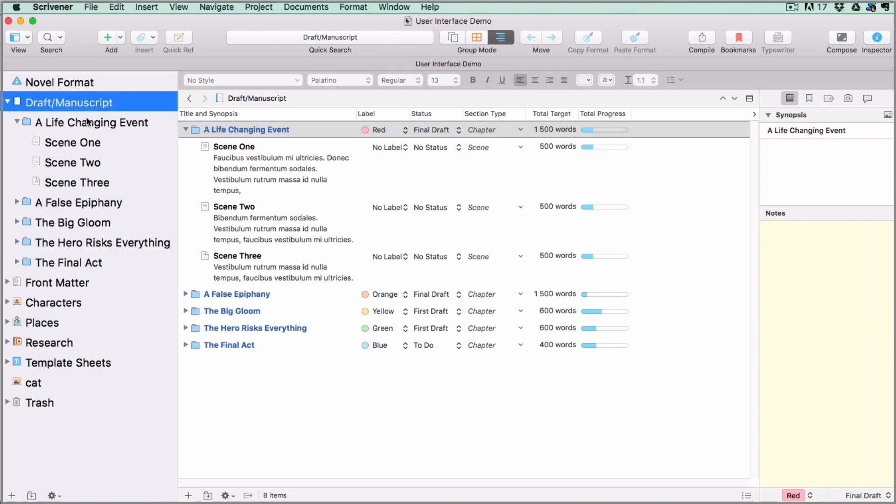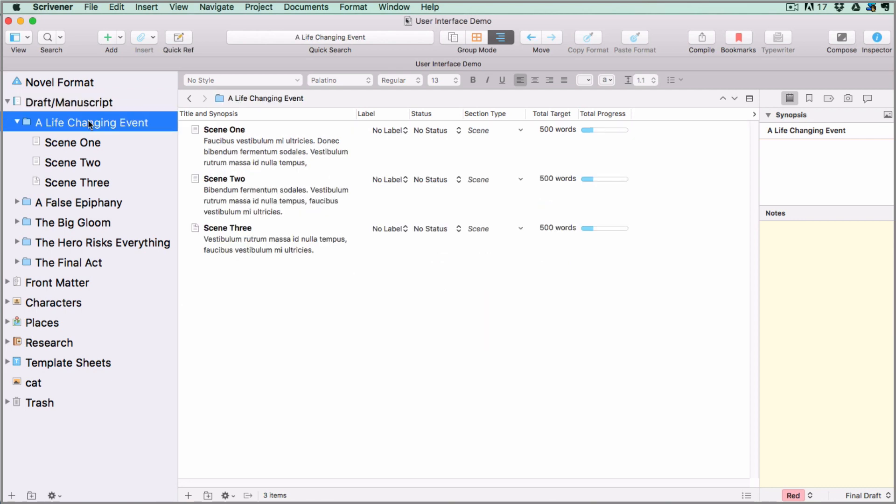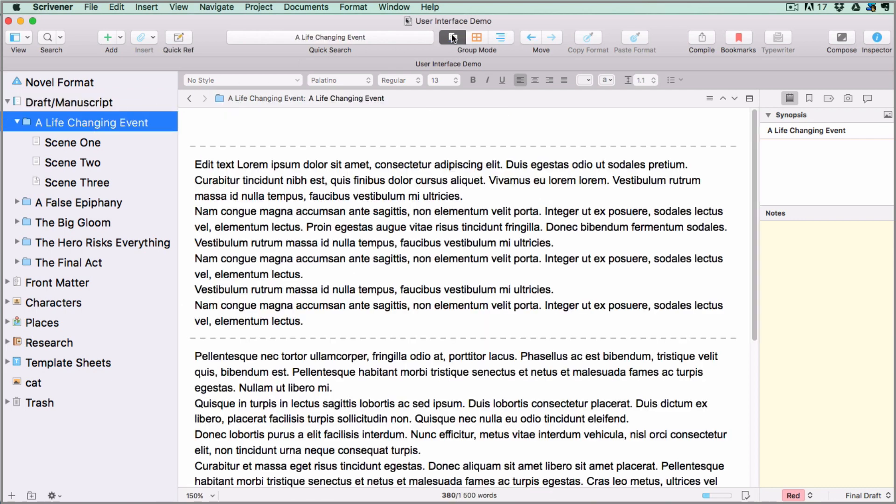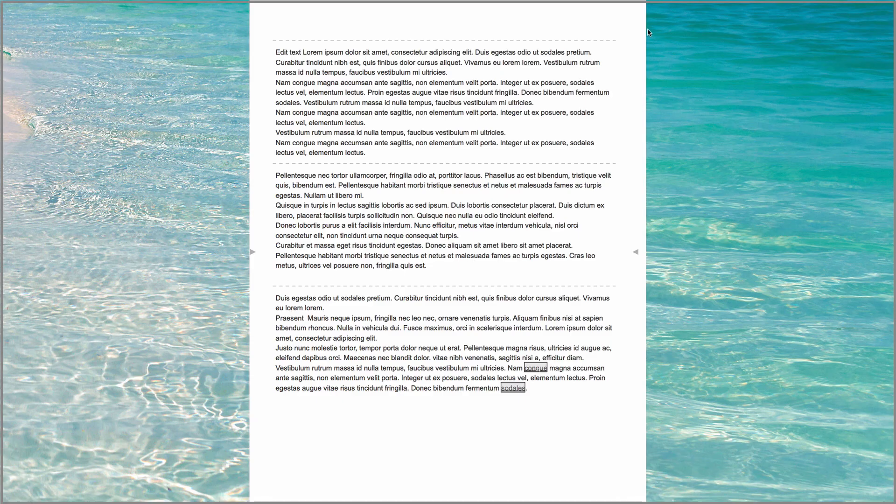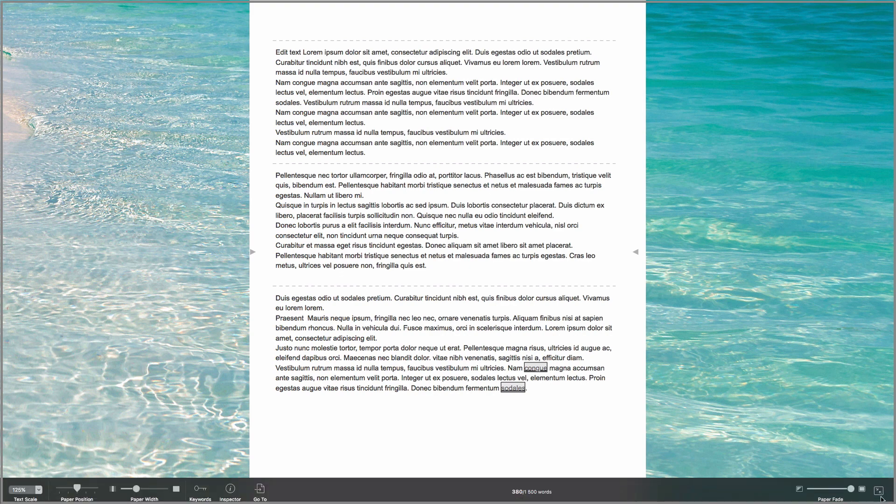Now I'm going to select a document in the binder that has some text inside and set the view mode back to Scrivenings so that I can show you a fourth view mode which blocks out everything except the text you're working on. Yours won't look exactly like this when you first open it because you have to swipe your cursor to the bottom of your screen and adjust some settings in the footer first. This is a great way to work if you like to have a favorite image behind your work or no distractions at all.